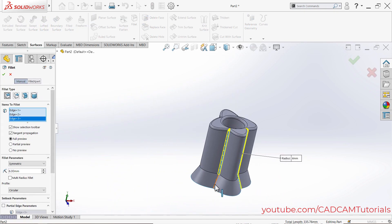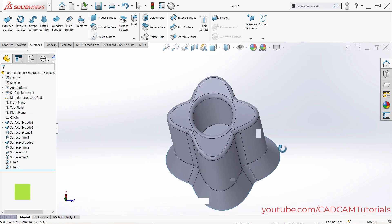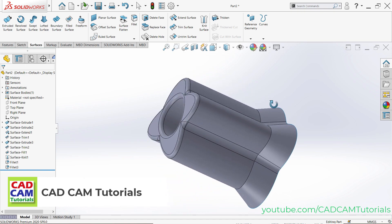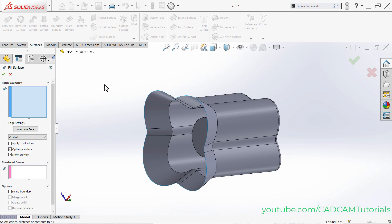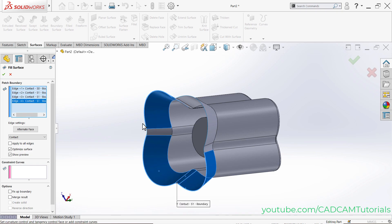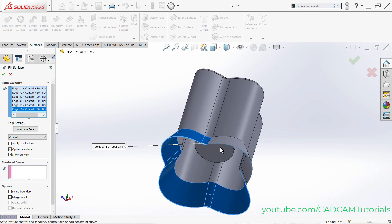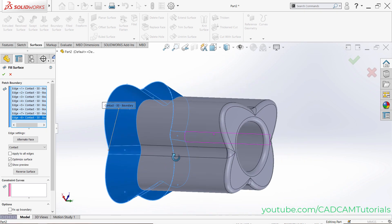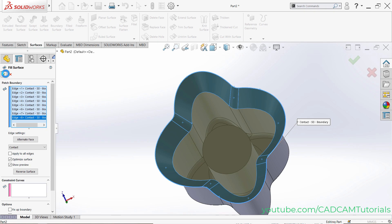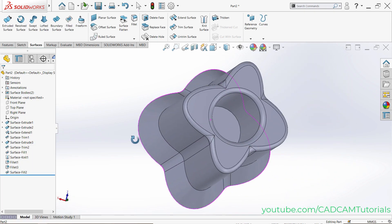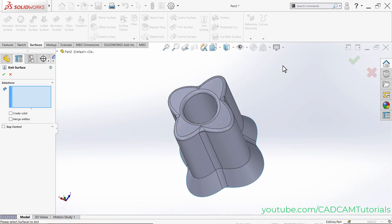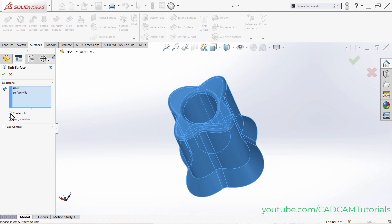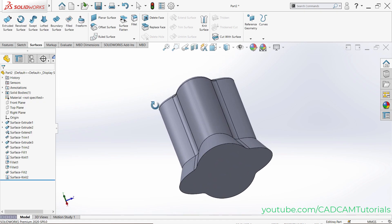Fillets can be added to other locations as well. To convert the model into a 3D solid, first cover the remaining open space using Filled Surface — select the edges and the arc face to close all openings. Then click on Knit Surface, select all surfaces, enable Create Solid, and click OK.